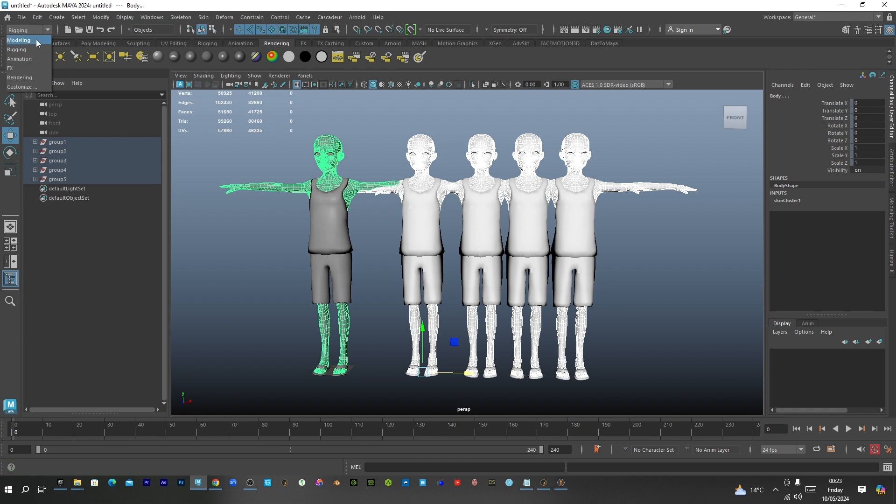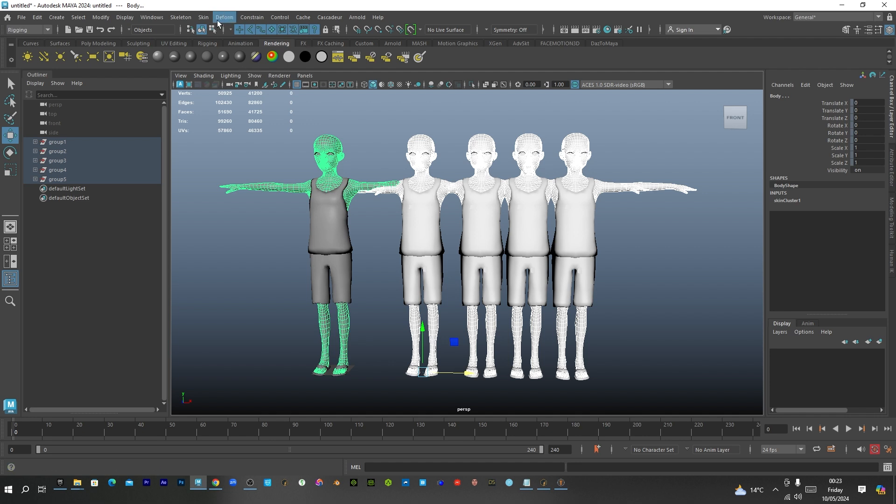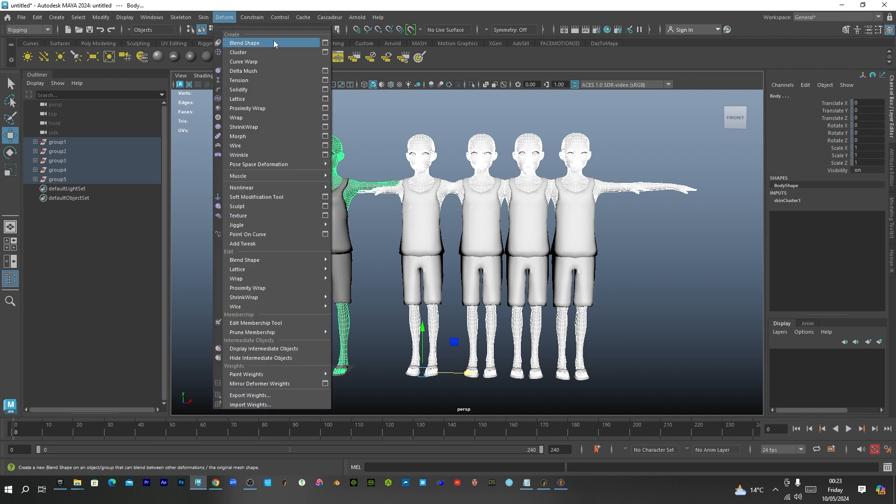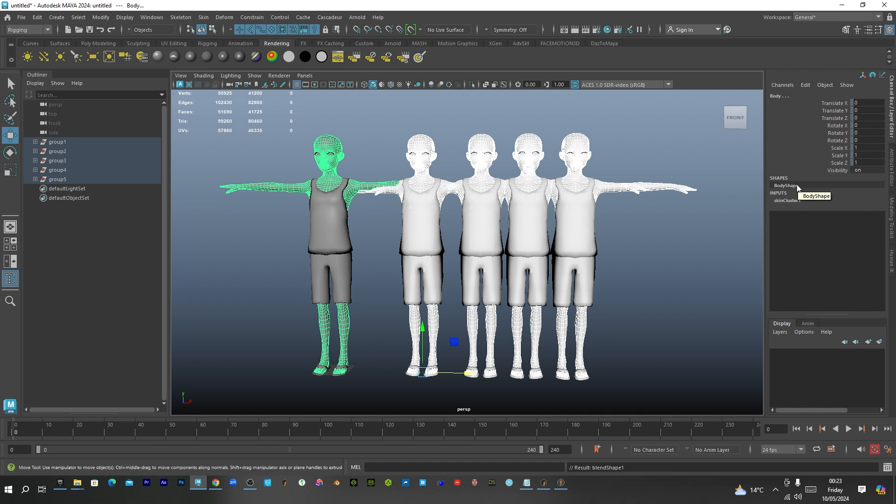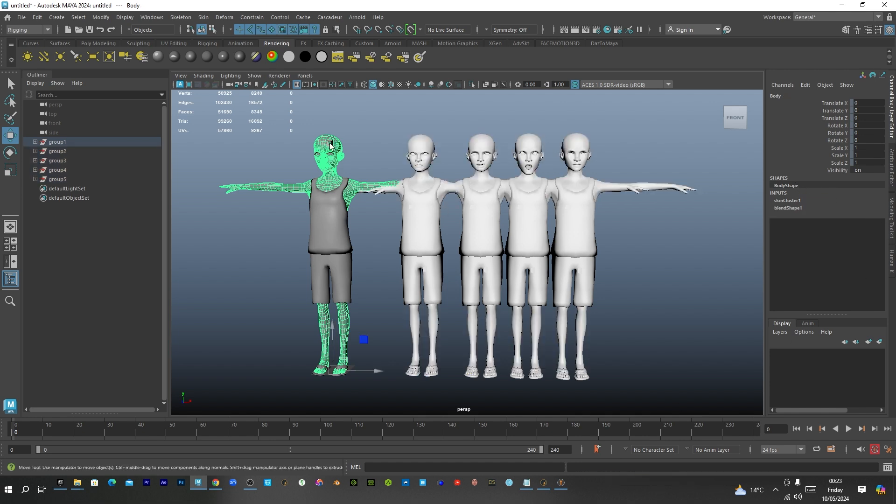And make sure you select the original or the neutral expression last. So you go to rigging. If this was in modeling. You have to go to rigging. And you go to deform and say blend shape. You can see blend shape 1. Worked straight up. Worked straight up. So if I should click on the original one. You can see the blend shape. You can see.